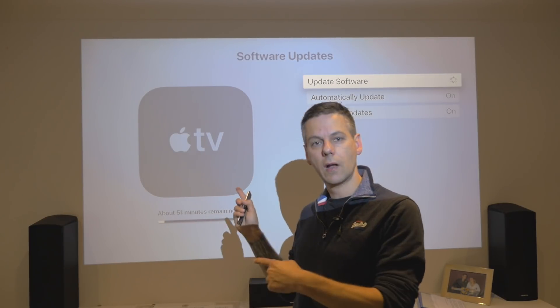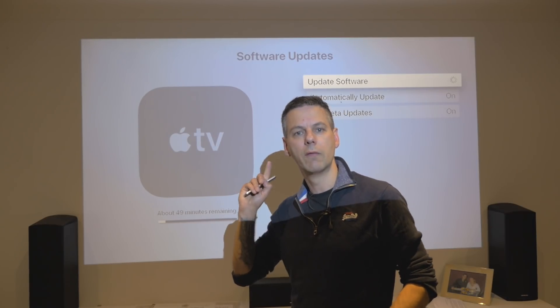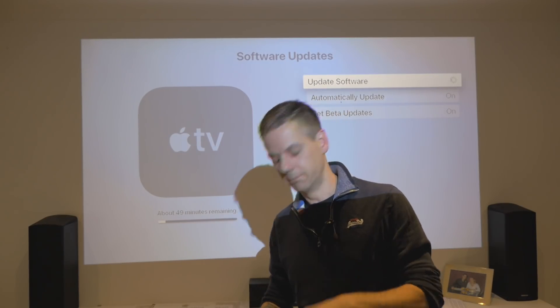I'll leave this downloading in the background, and once it's downloaded we will have a look and see what's changed. Let's go.